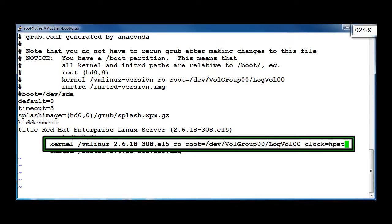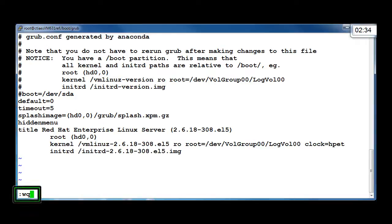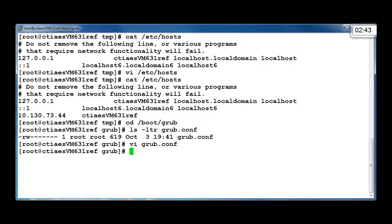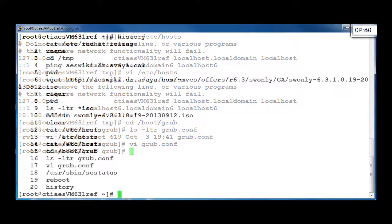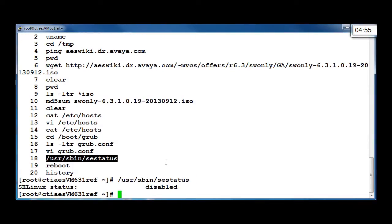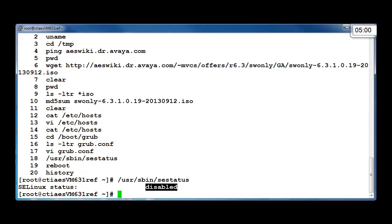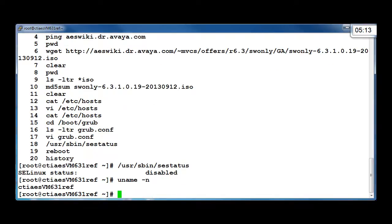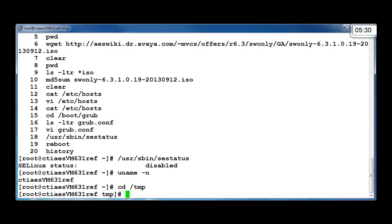Then, to save the file, press Escape on the keyboard and press colon, W, Q, and press Enter on the keyboard. We also need to check SELinux with the /usr/sbin/sestatus command and ensure that the SELinux status is showing as disabled. Check that the Linux hostname is set with the command uname -n. After these items have been checked, you are ready to proceed with installing the AE Services software.